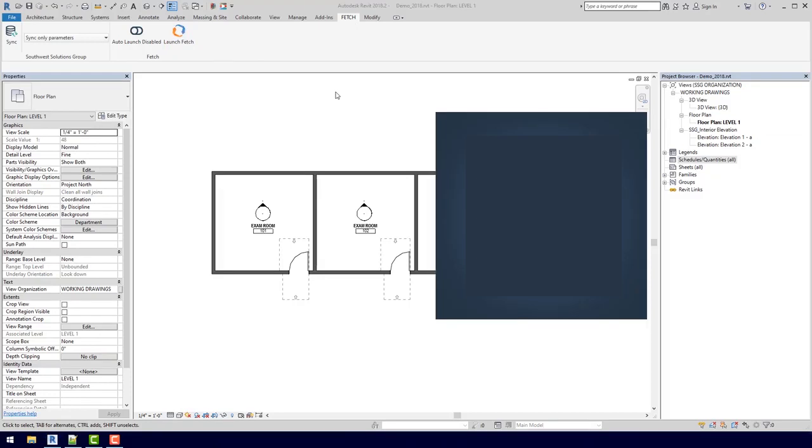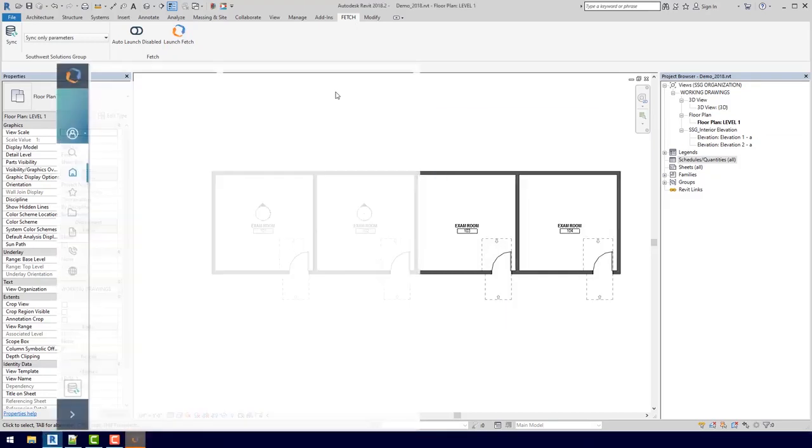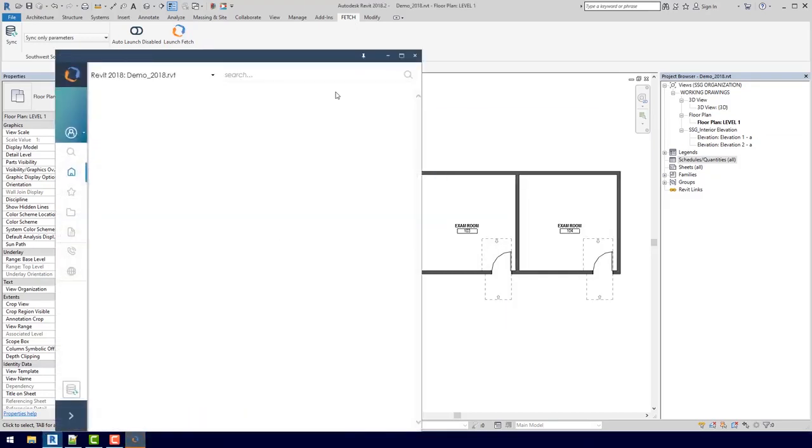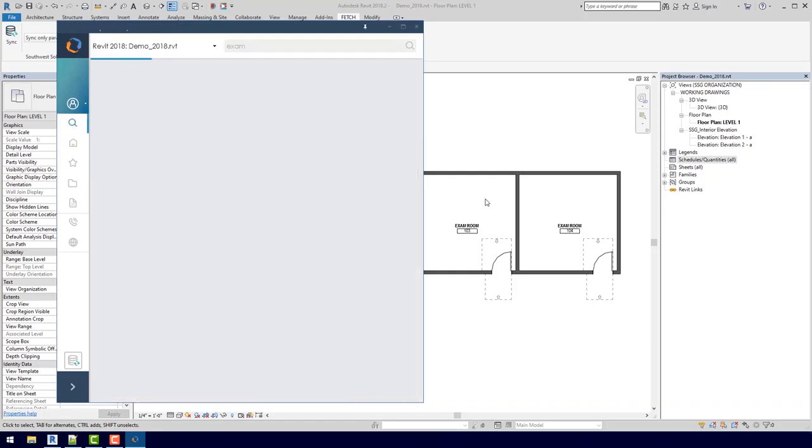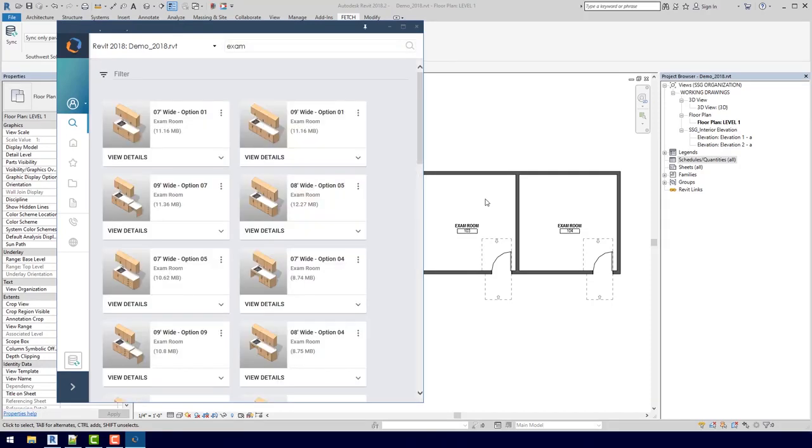So what is Fetch? Fetch is a cloud-based 5D BIM plugin. If you go to the top right, we can actually just search exam rooms. As you can see, the search results are model groups instead of just individual families. Early in the design phase, pre-configured groups can be very helpful for understanding spatial and budgetary requirements.